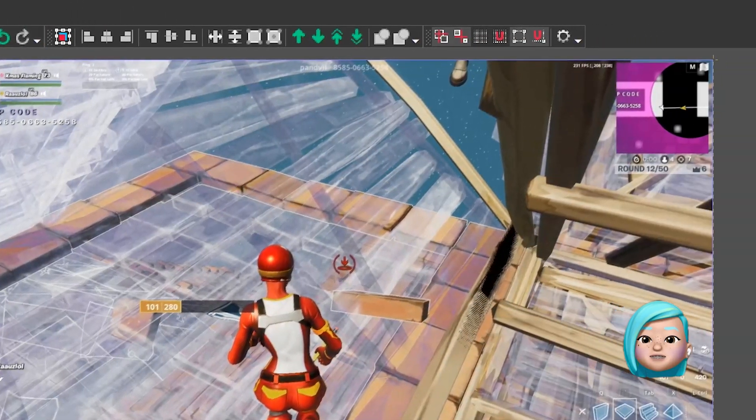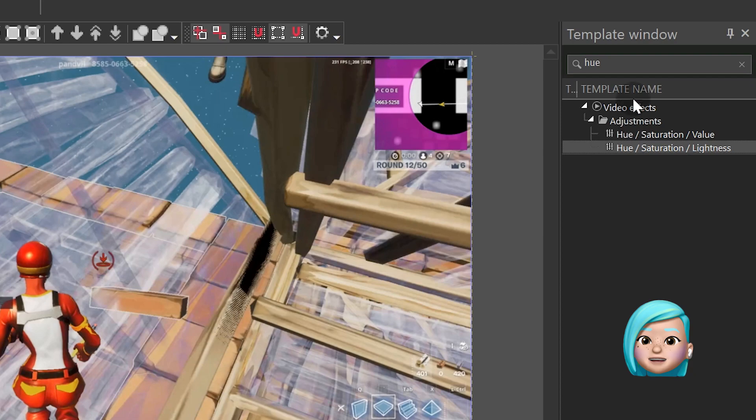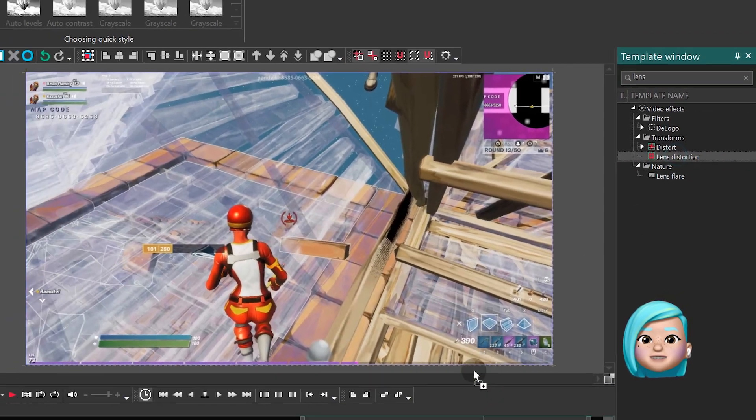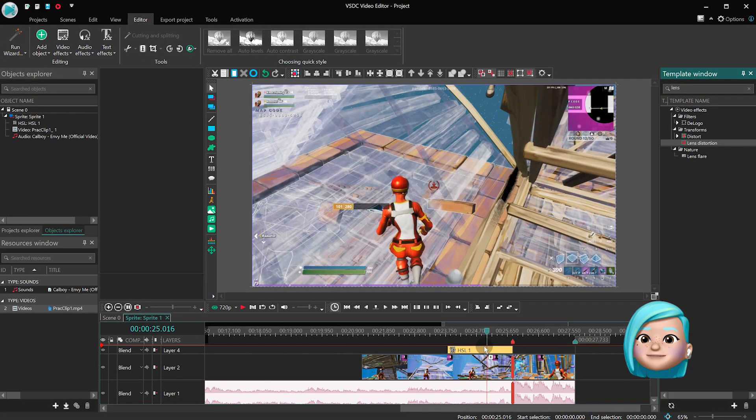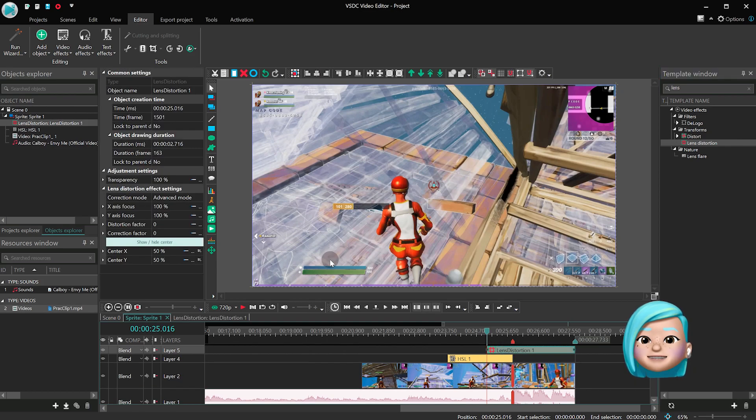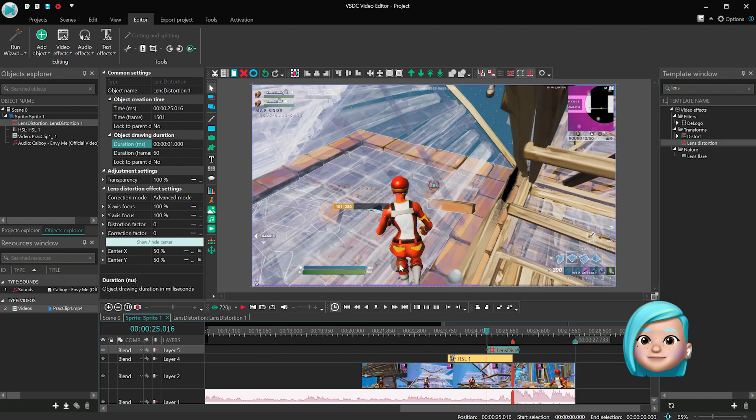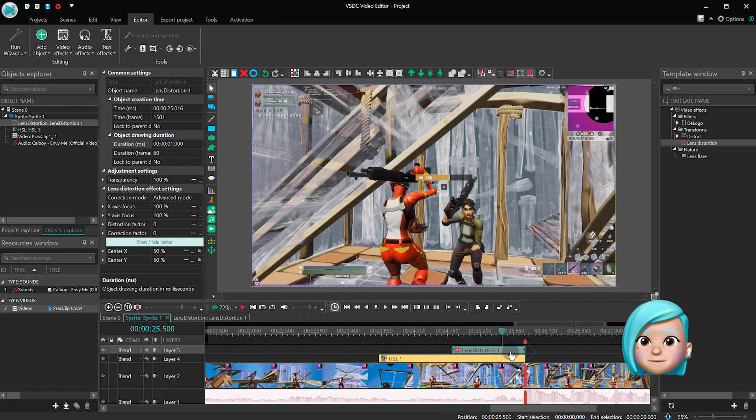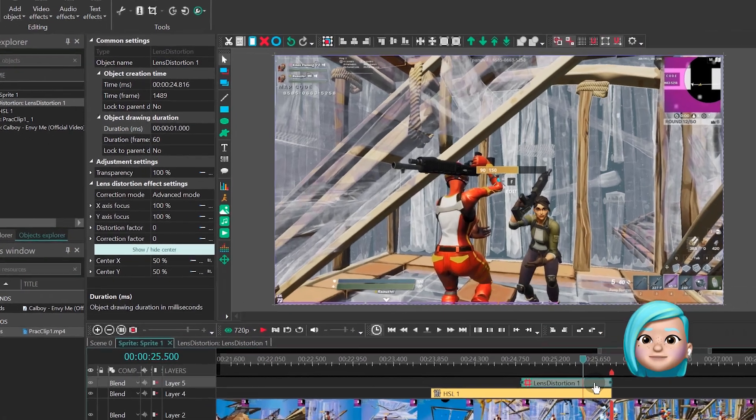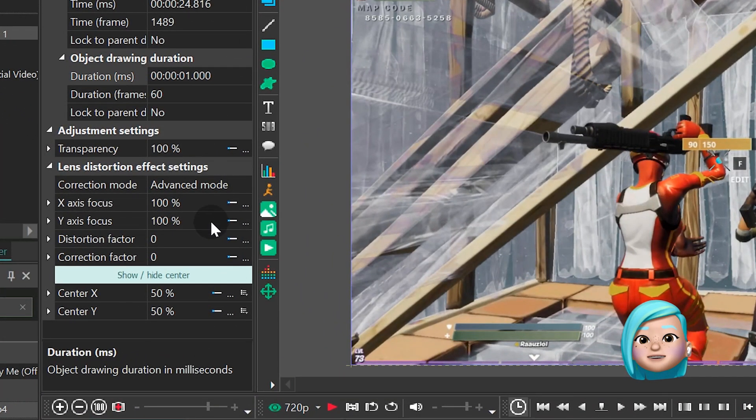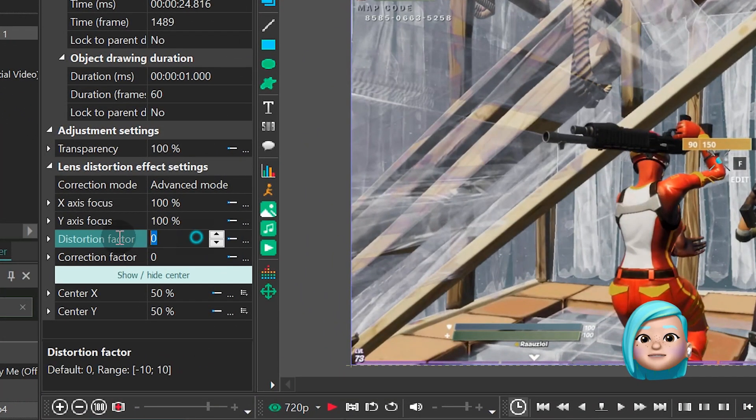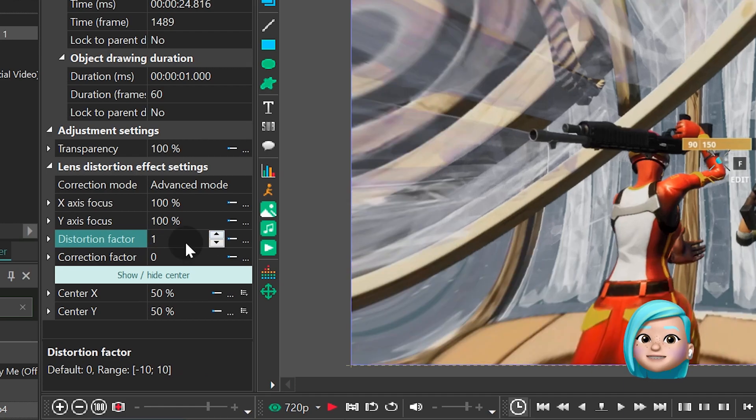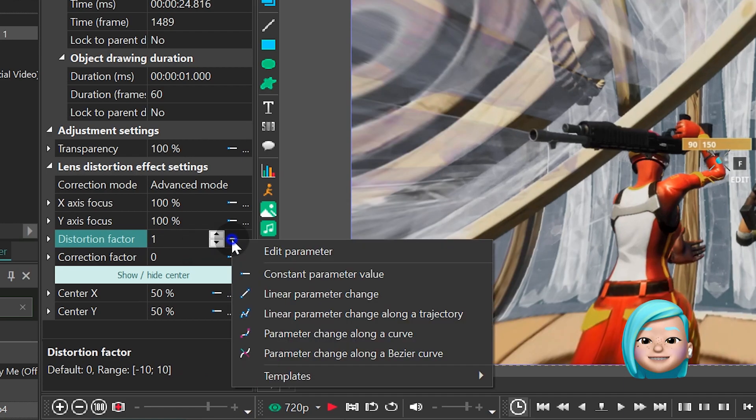Go back to the template window and type Lens. Then drag the Lens distortion effect to the scene. Set its duration, 1 second. Then shift the block to the right and align it with the rest. In the Properties window, find Distortion factor, switch to Linear parameter change and type 0,100.